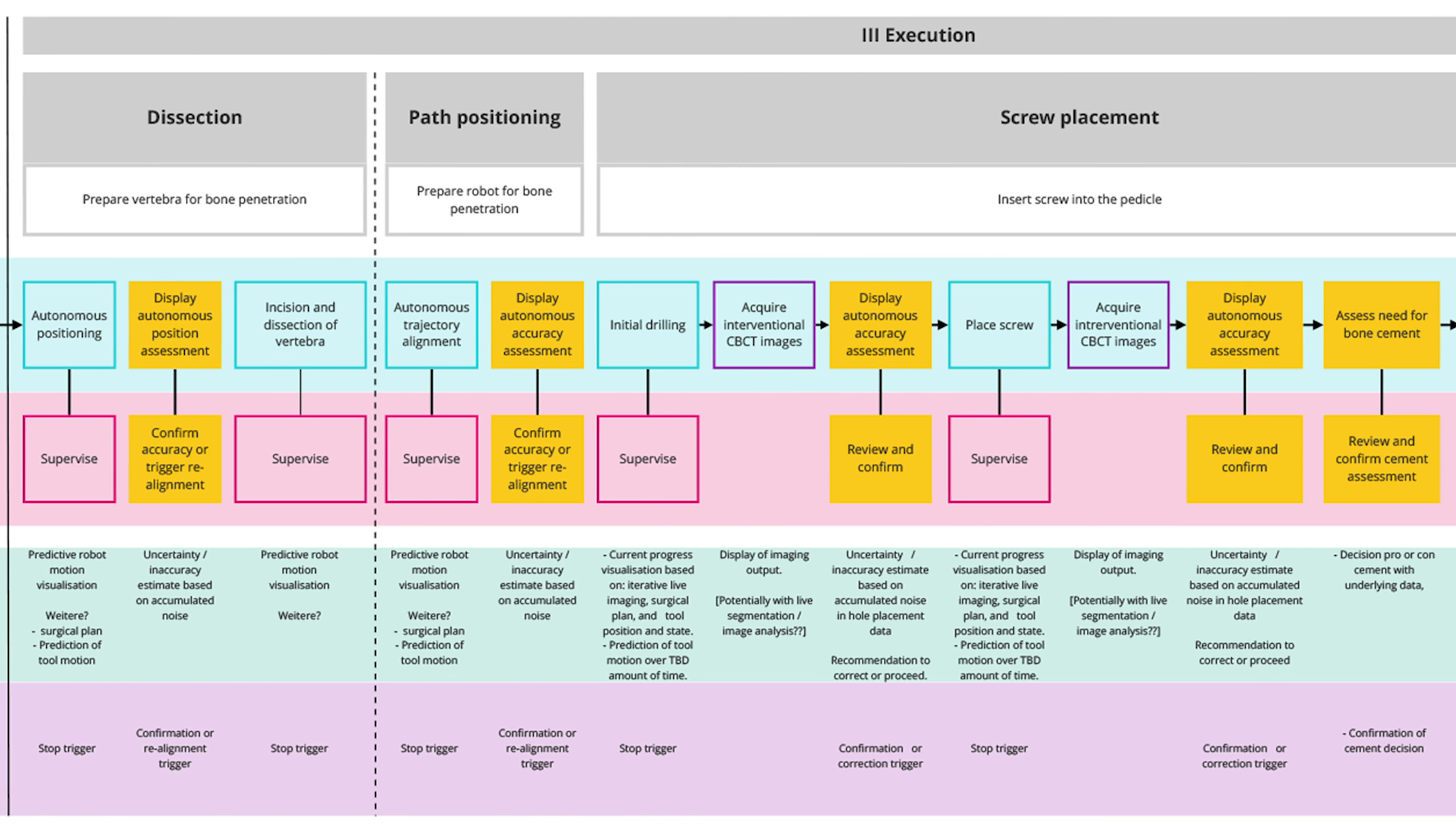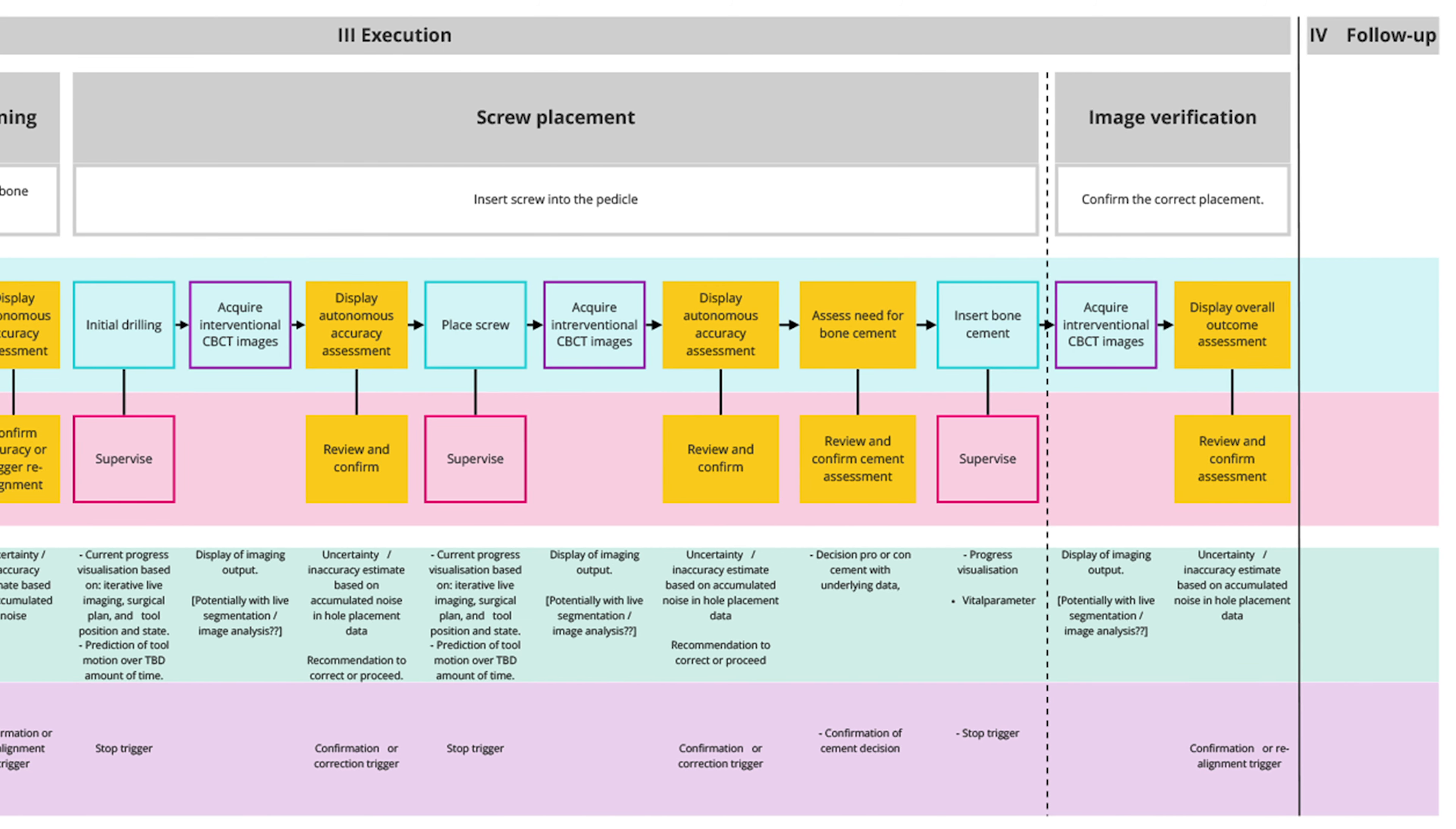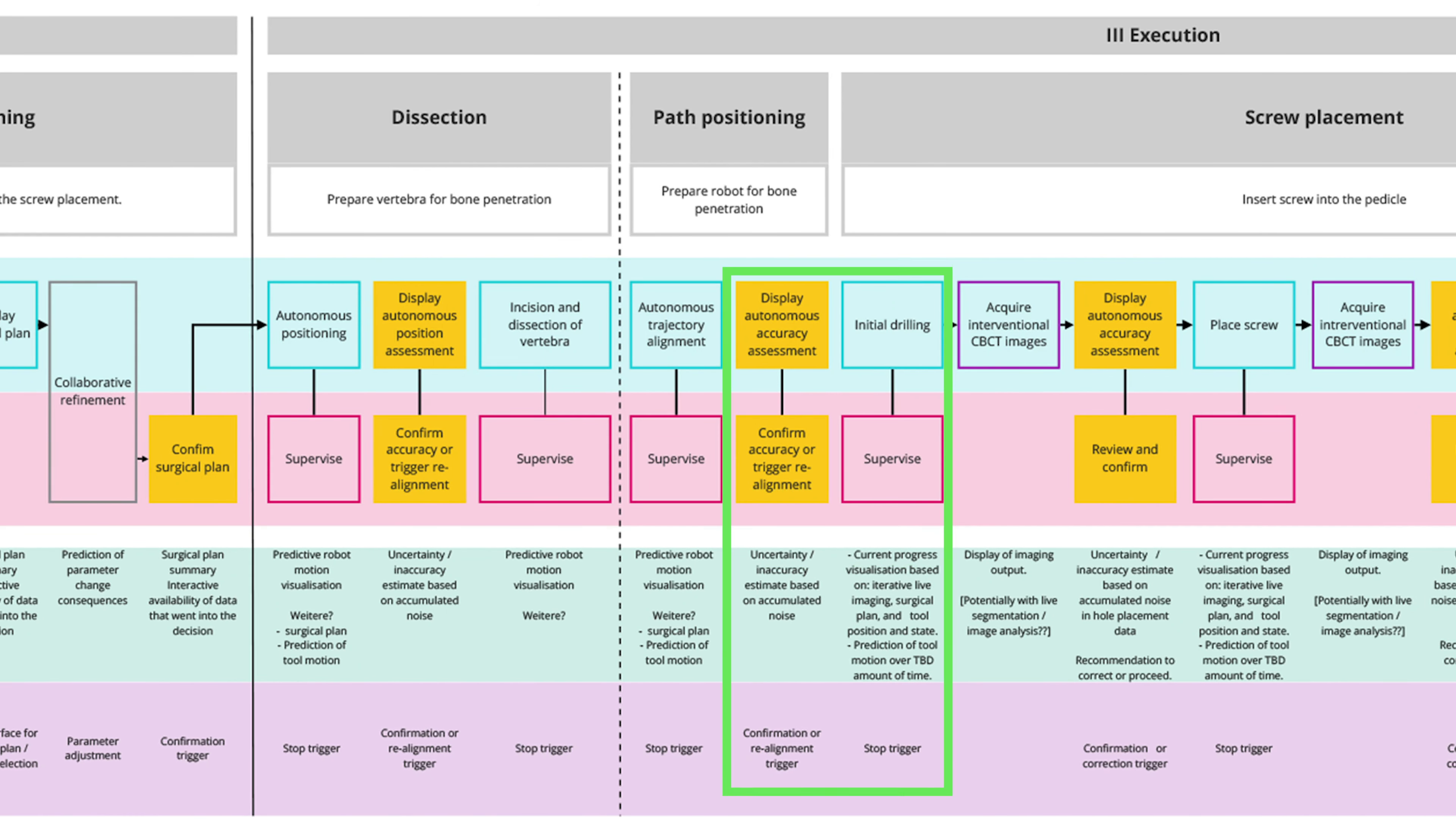Our AR concept helps the surgeon understand the robot's intentions and actions. We selected two example surgical steps that may particularly benefit from AR support.